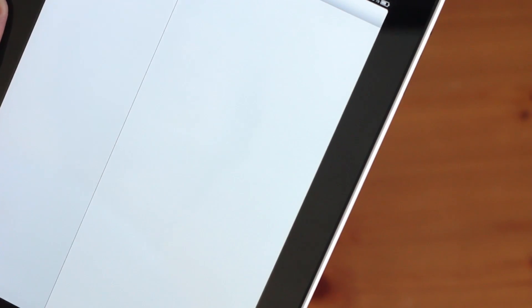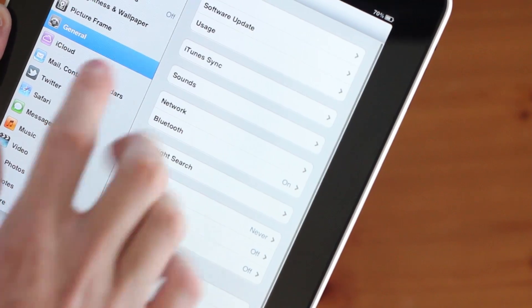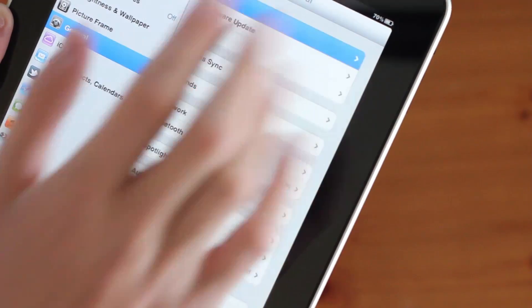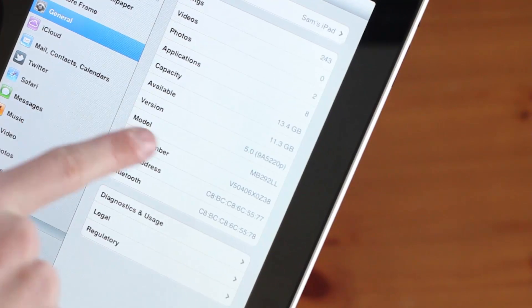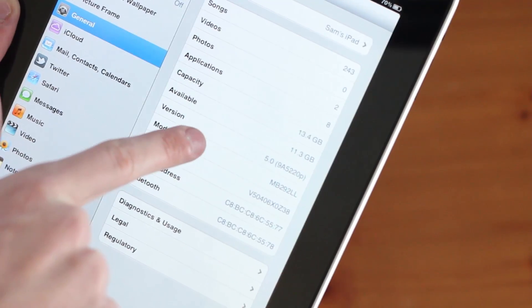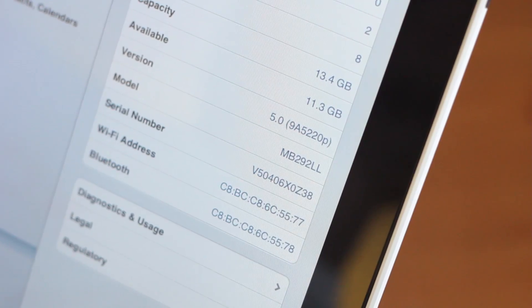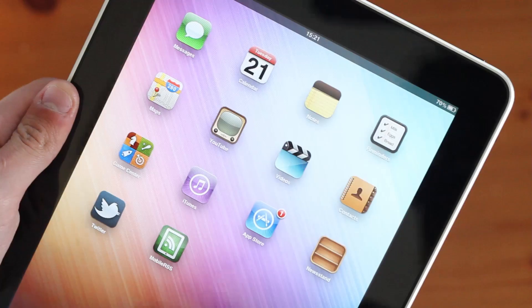Just to prove to you that I am using iOS 5, I'm going to go into my settings and there you are, iOS 5.0.